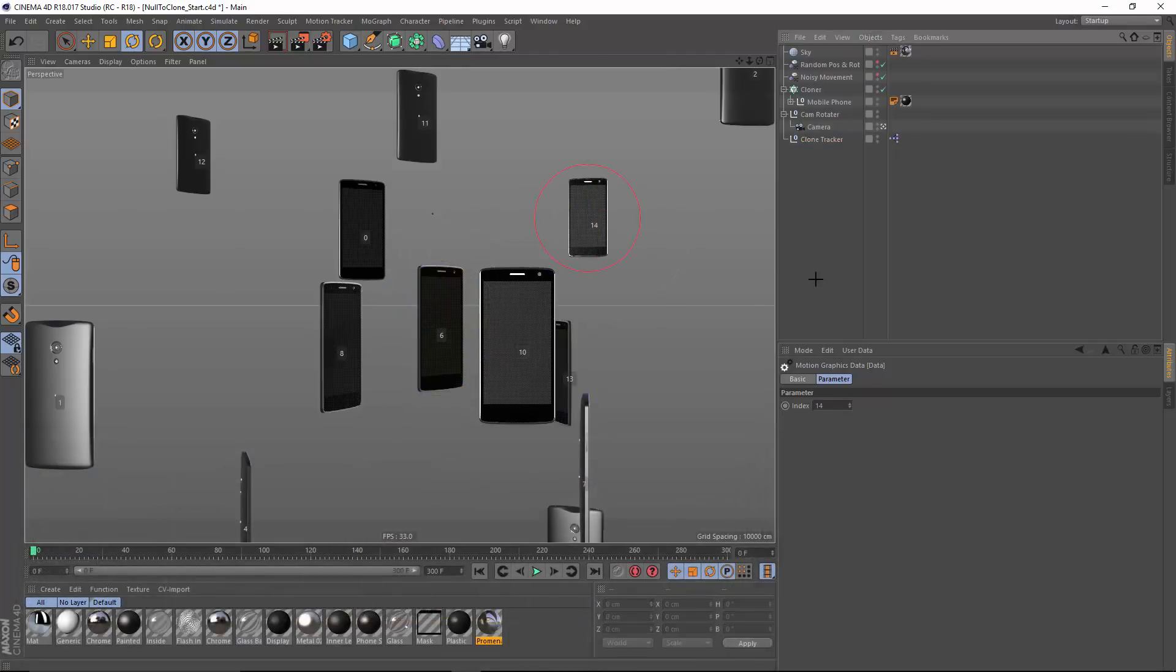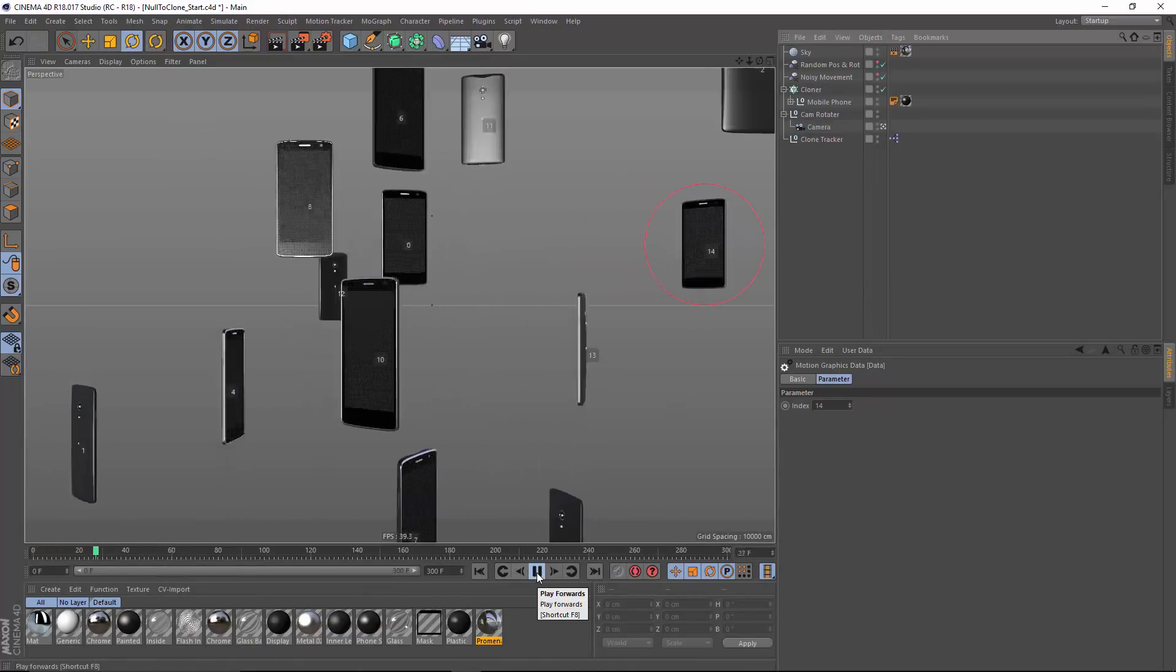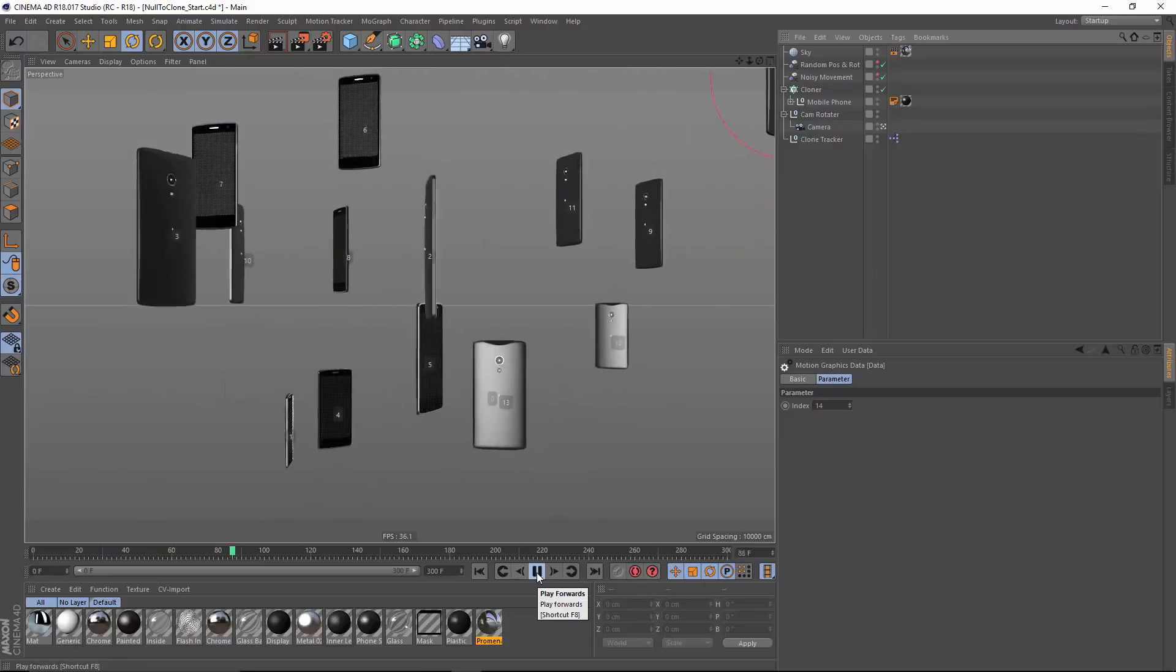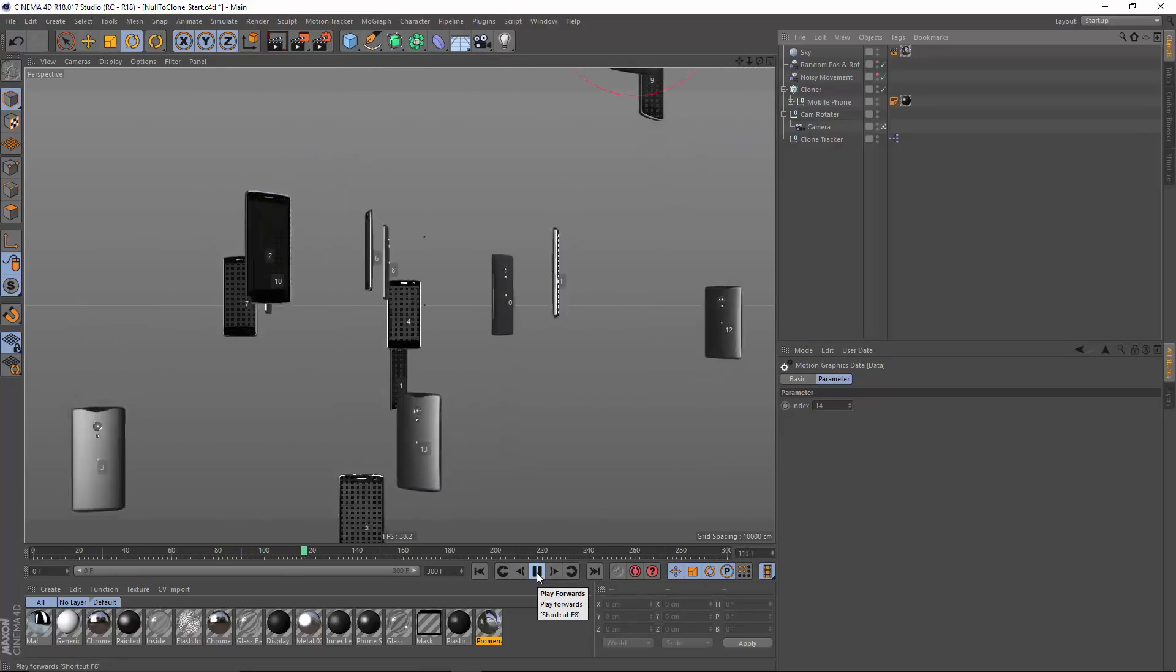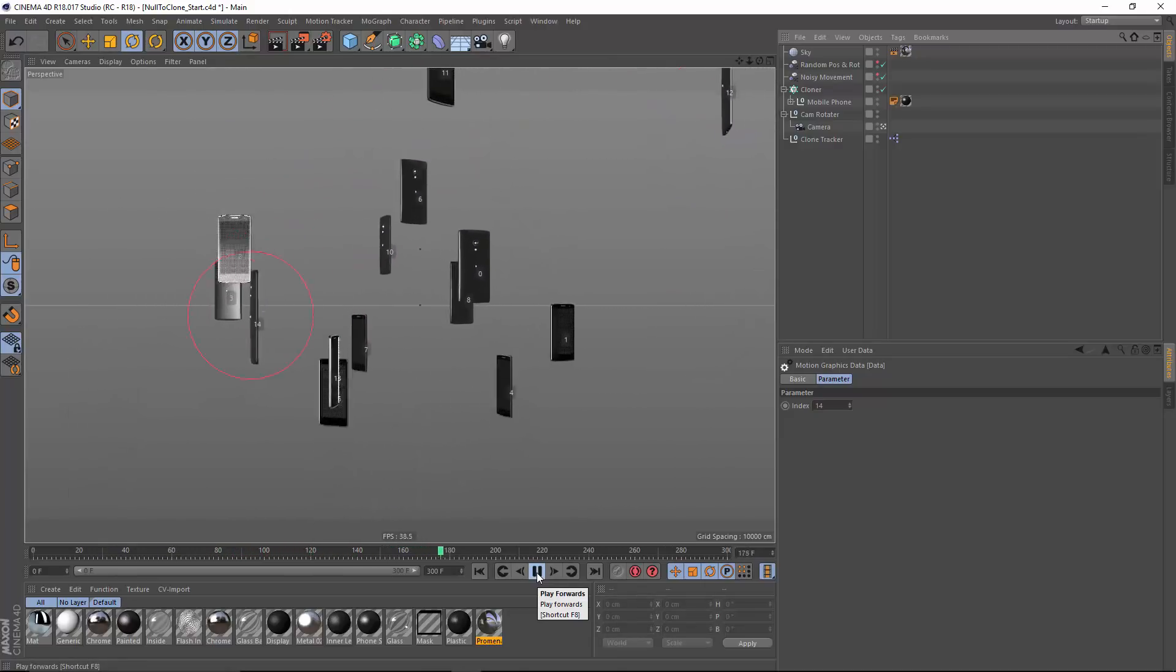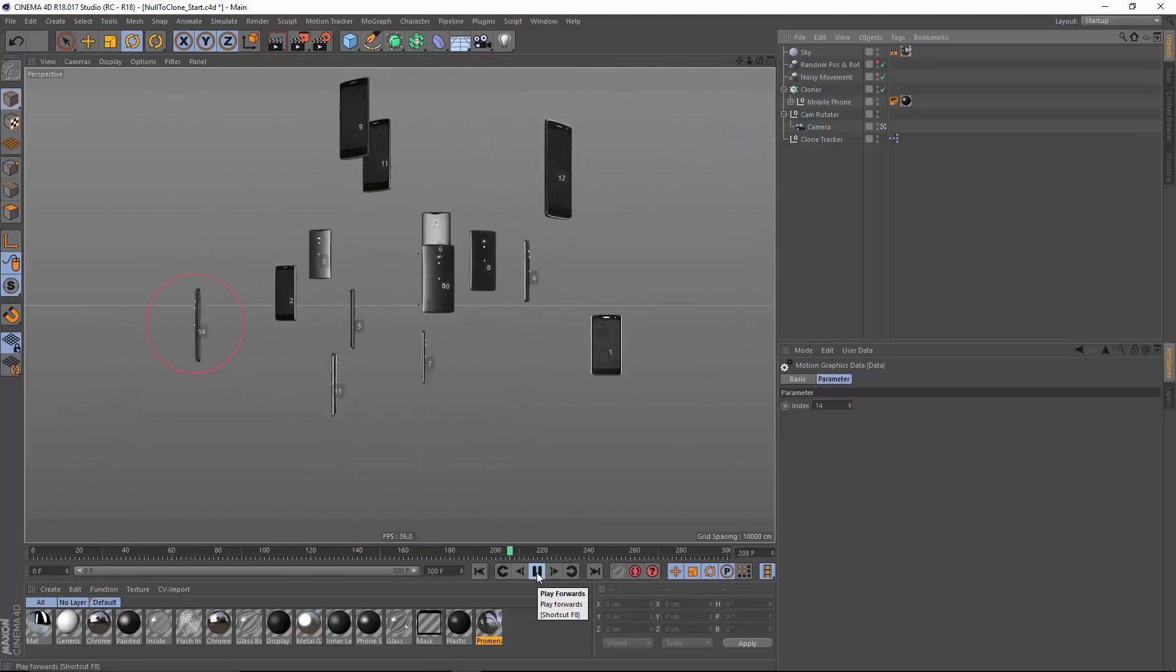And this is a massive time saver, especially when you've got scenes with thousands of clones where it would be nearly impossible to luck out and find the exact index of a clone otherwise.